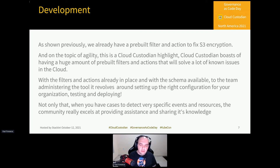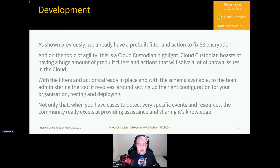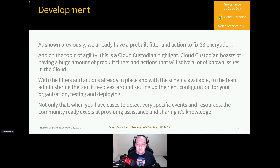One more thing worth highlighting: Cloud Custodian has a really big and very active community. Personally, I've gotten help from Kapil and many people at Stacklet. On Gitter, a lot of people will just help you out and guide you through your process, which makes the whole experience very smooth.